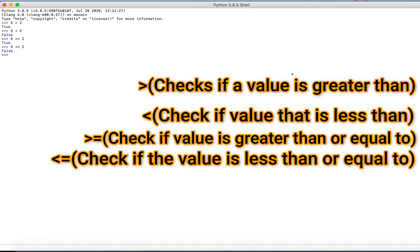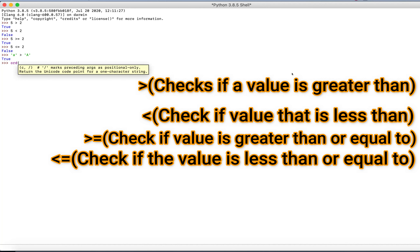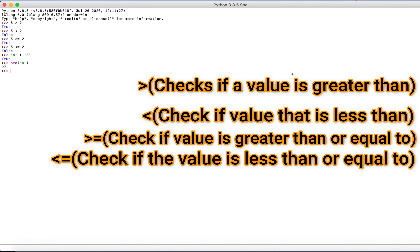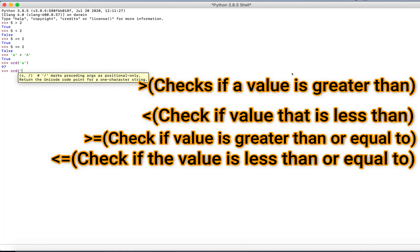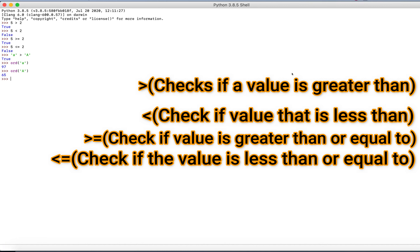You can even compare strings, because each letter has a unicode value that you can find using the ord() function. For example, if we compare lowercase 'a' and uppercase 'A', we can see that the lowercase 'a' is greater than the uppercase 'A'. This is because the unicode of lowercase 'a' is 97 and the unicode of uppercase 'A' is 65 — therefore 97 is greater than 65.